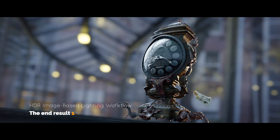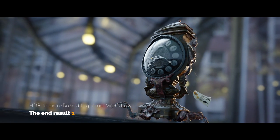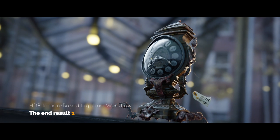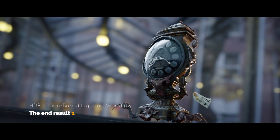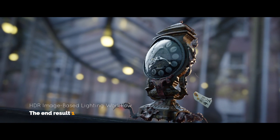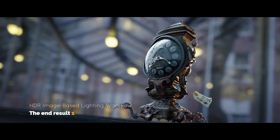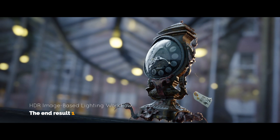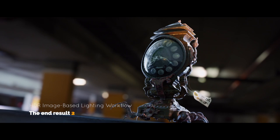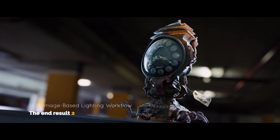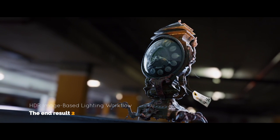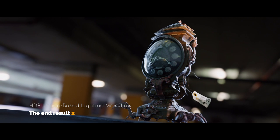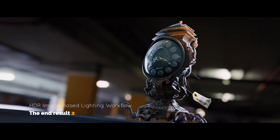In this tutorial we'll be taking a look at the image-based lighting workflow using high dynamic range environments. This is 100% Blender tutorial so you won't need anything besides Blender to set up the lighting like this.